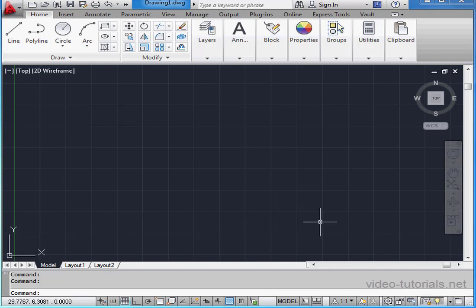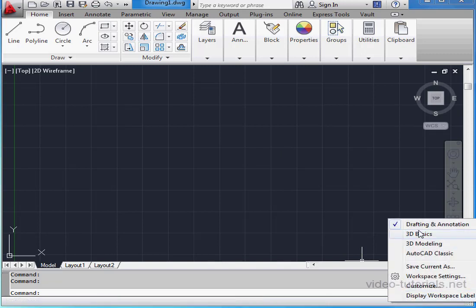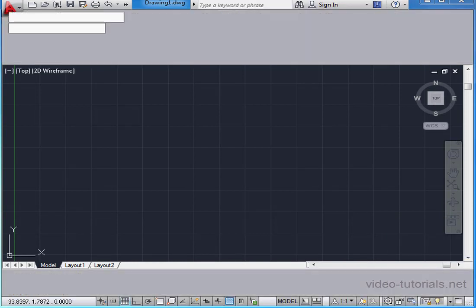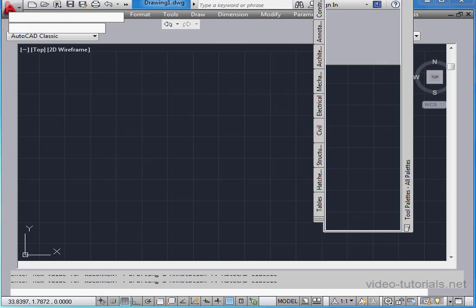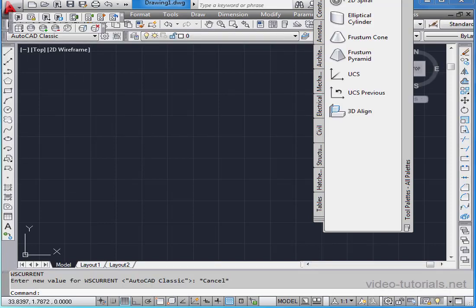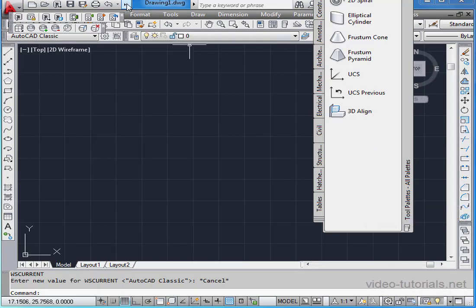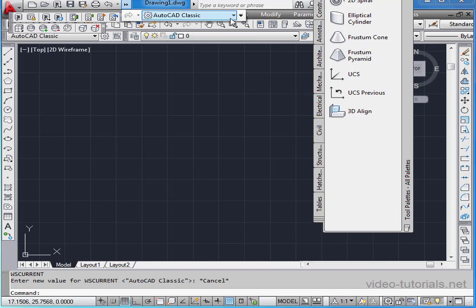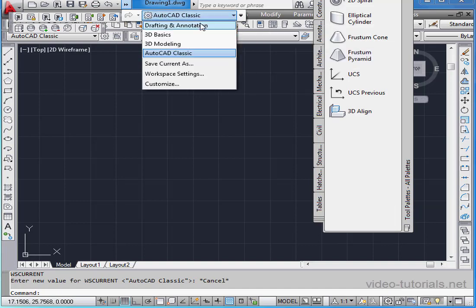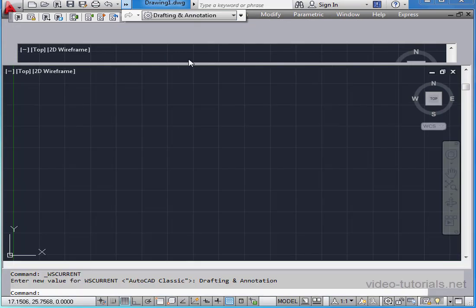Okay, let's begin by confirming which workspace we're in. Here's the workspace switch. We're currently in the drafting and annotation workspace. Let's switch to AutoCAD Classic. We're also able to switch workspaces from the quick access toolbar.